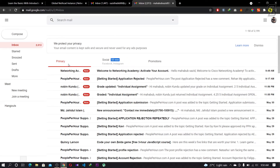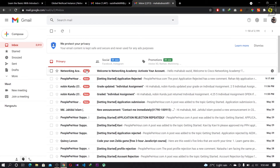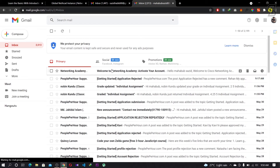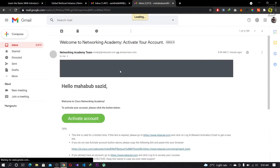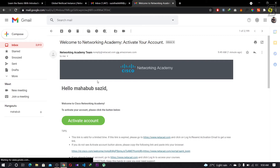You can see that Networking Academy has sent you an email to activate your account — simply open it. Inside, there is an 'Activate Account' button. Simply click 'Activate Account'.